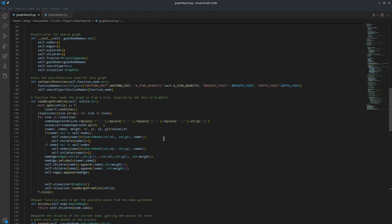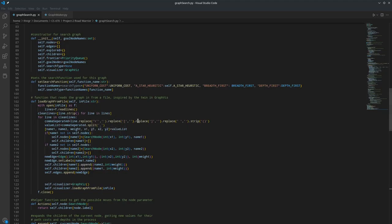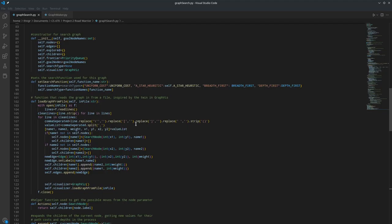And then there's the load graph from file method that's kind of important. That gets the nodes and their children from a file. We also get the edges just for compatibility with the graph visualization class. First, we read in all the lines. Then we get rid of all the white space. And then for each line, we replace all these special characters with commas, then we split it along commas.